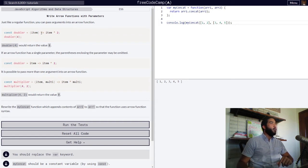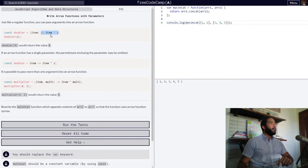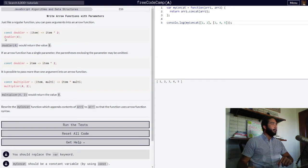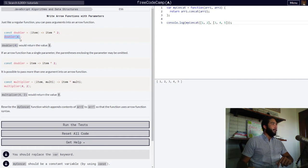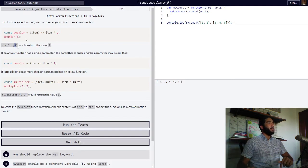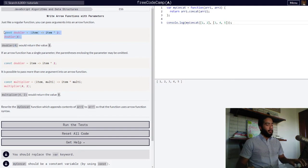Then they set the function to return the value of our item parameter times two. And then they simply call that function with the variable identifier with a value of four, saying the doubler with a value of four would return the value eight. So let's see this code in action in the console.